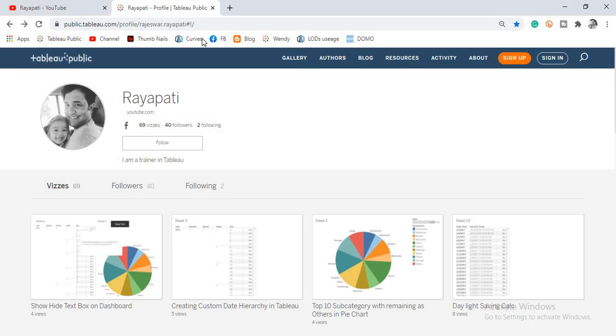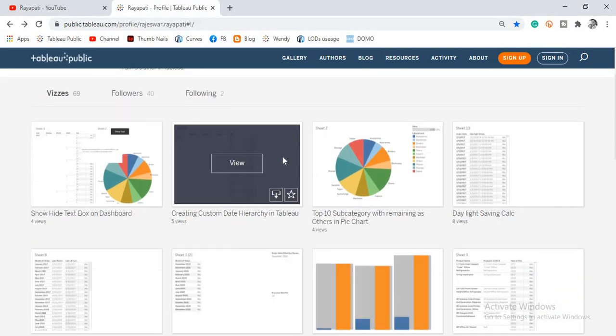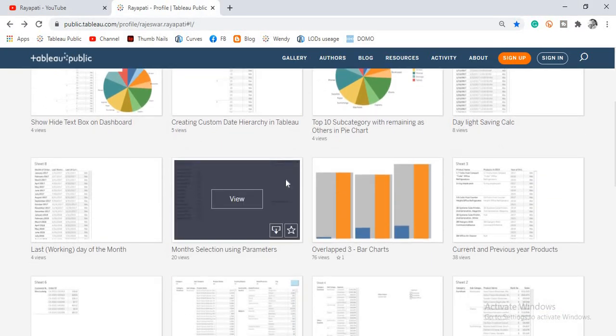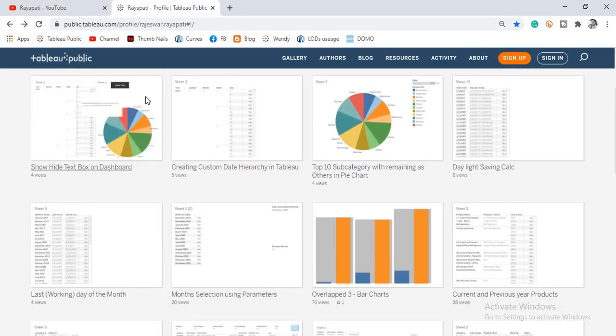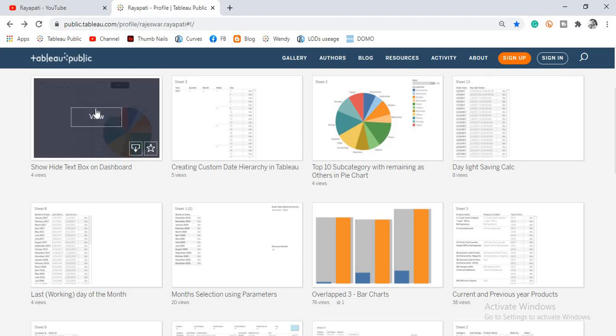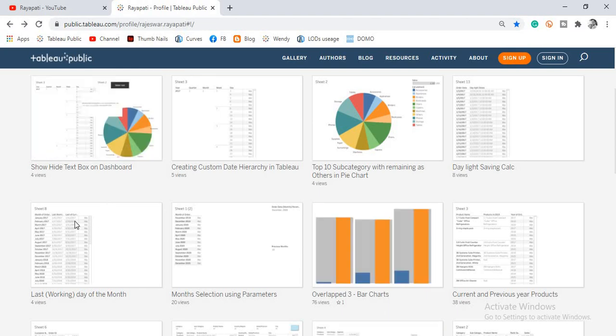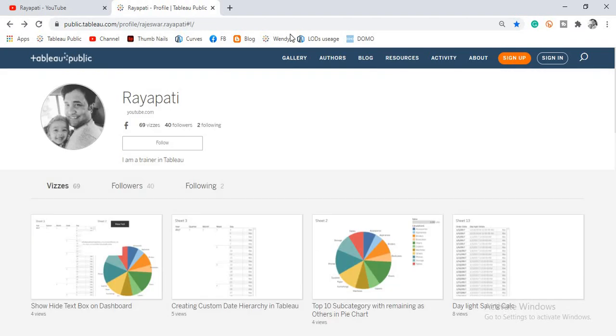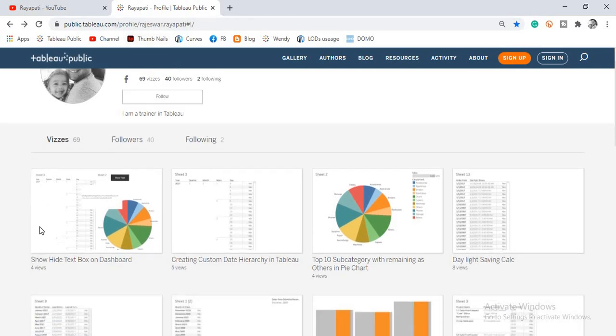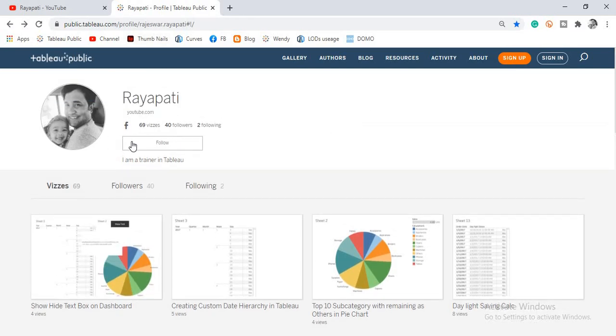Also, this is my Tableau public profile where you can find all the worksheets that I am working on. Now the current video's workbook is here. So you can visit my public profile and you can download the workbook and work on it. Also, you can follow me so that you will get any update whenever I post a new workbook into my Tableau public profile.